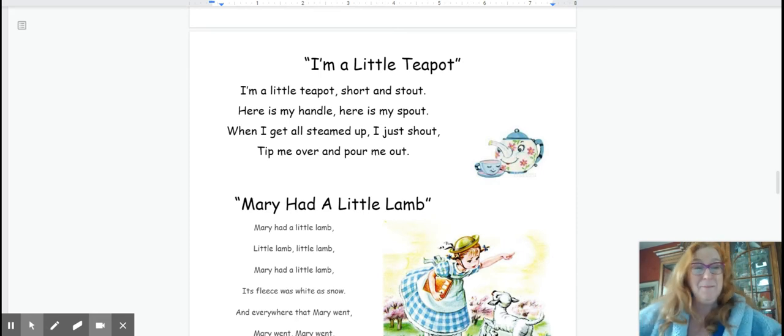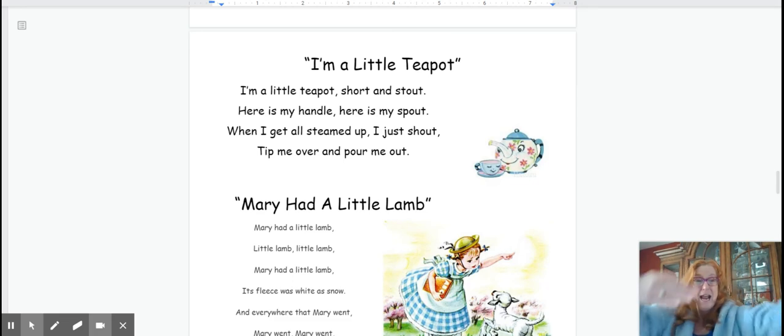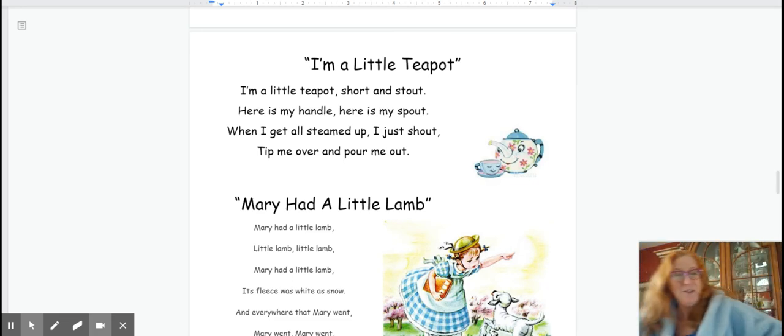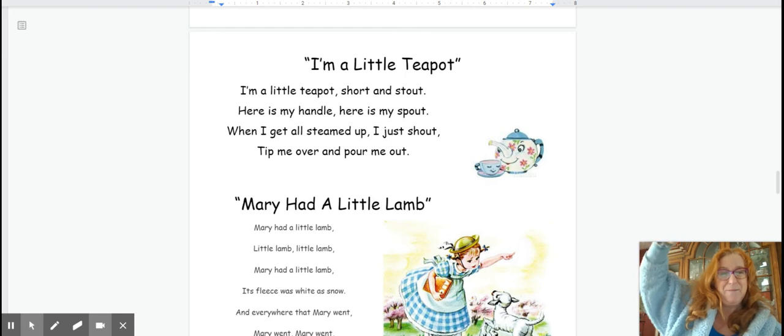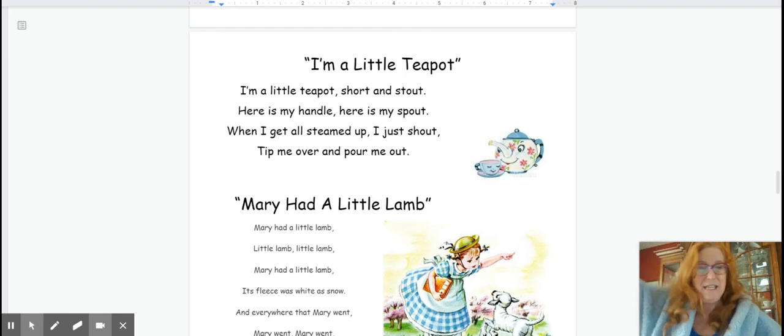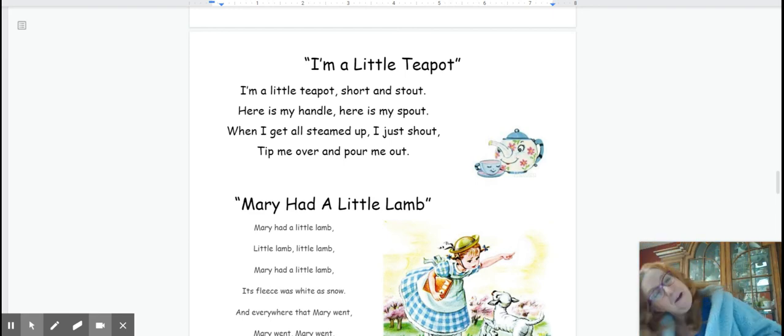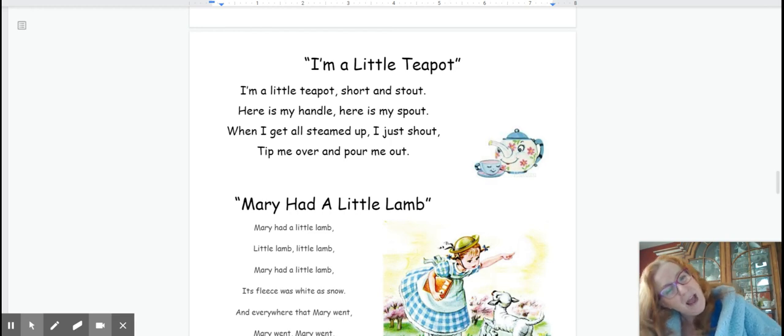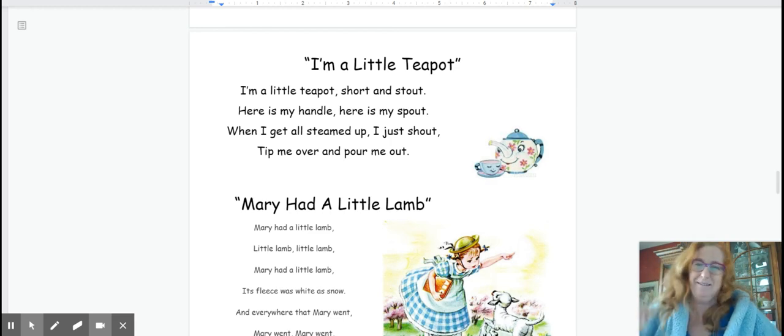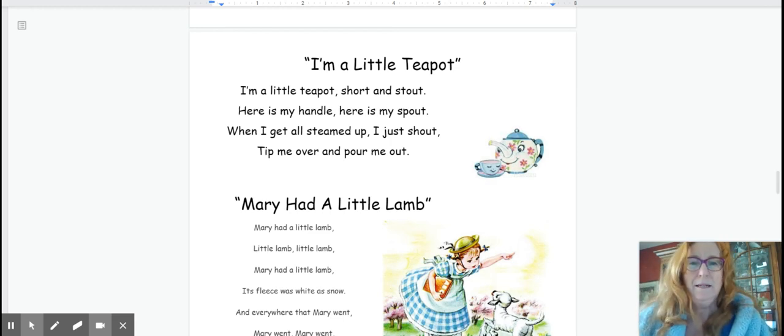I'm a little teapot. Short and stout. Here is my handle. Here is my spout. When I get steamed up, I just shout. Tip me over and pour me out. Lots of words that rhyme in that poem.